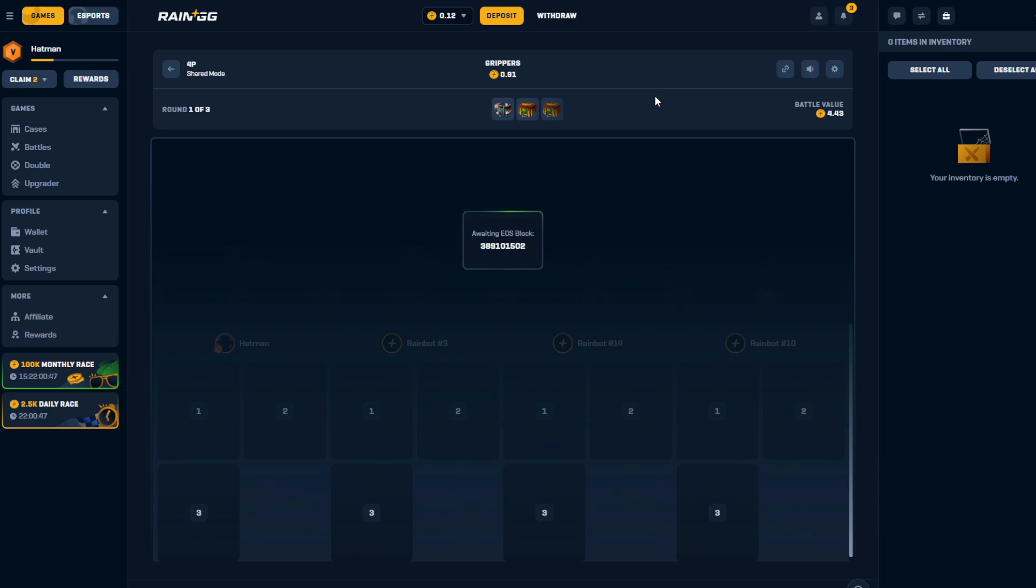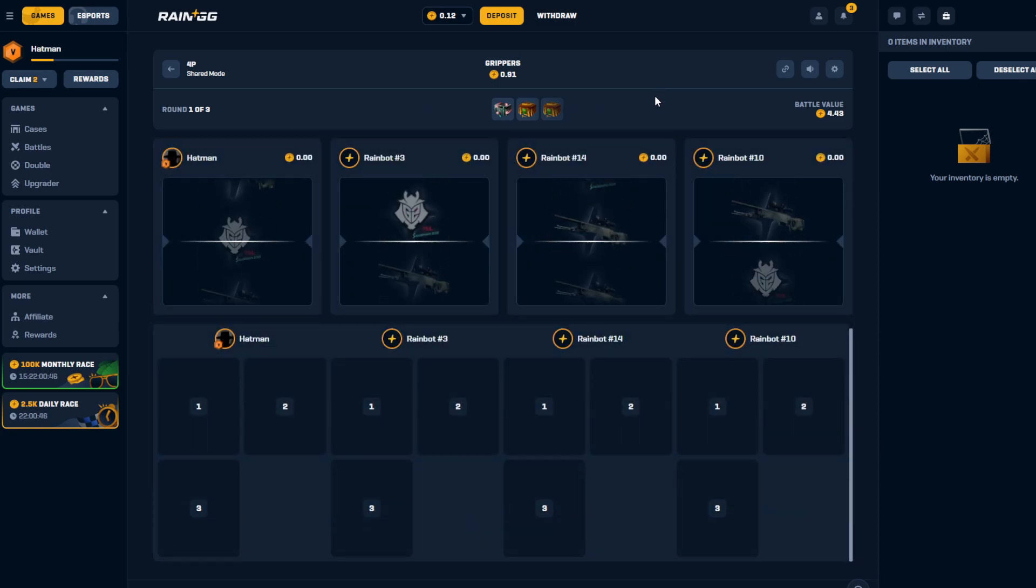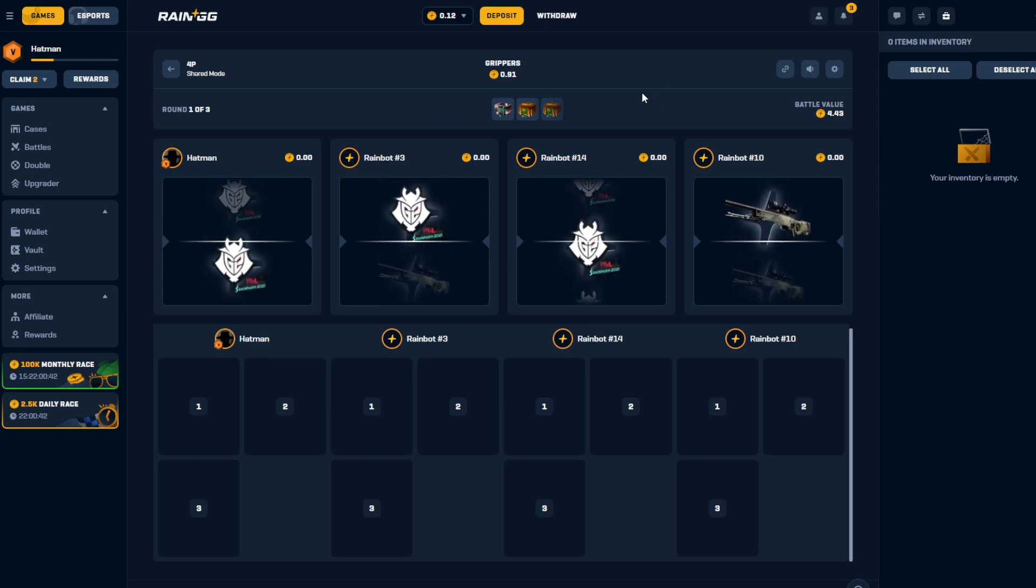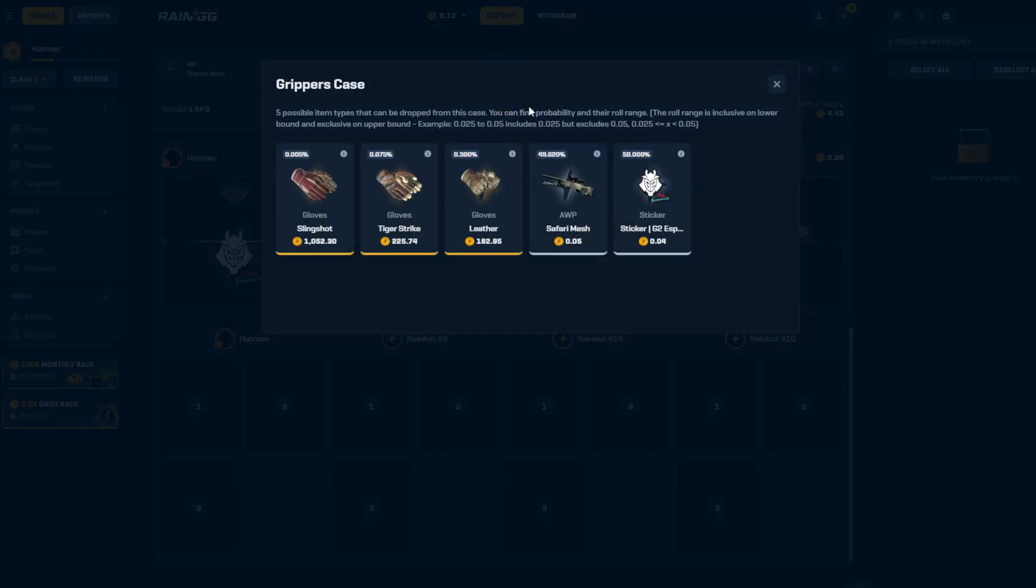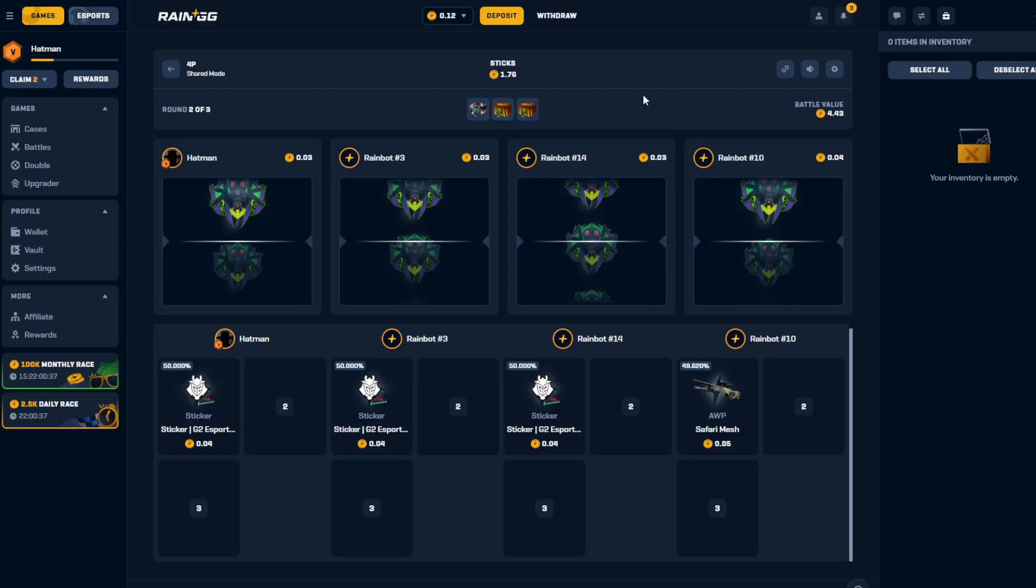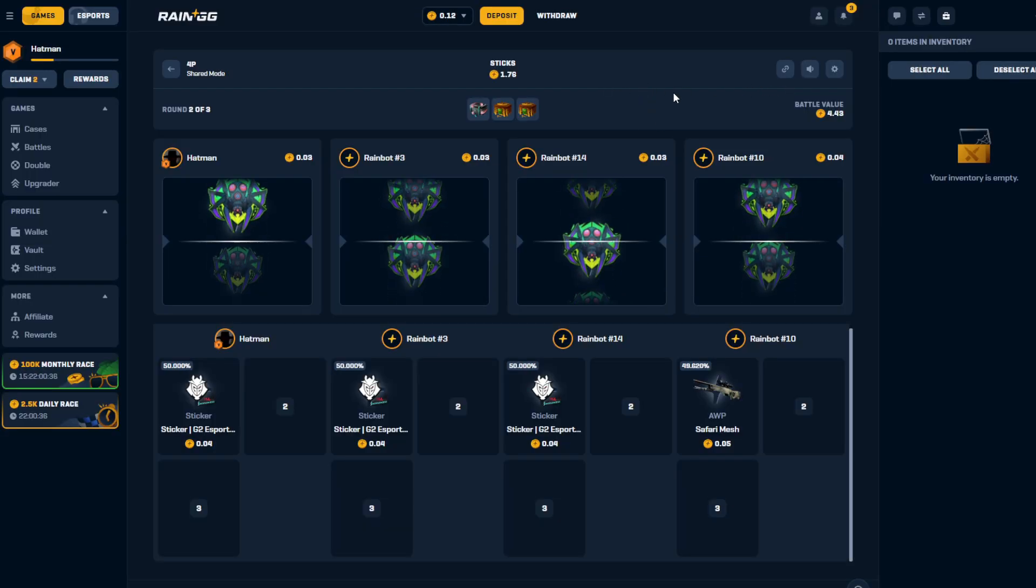If I can get a hit here with the sticks that would be... nothing on the grippers. What is that? That's like not even a one percent. Come on sticks.